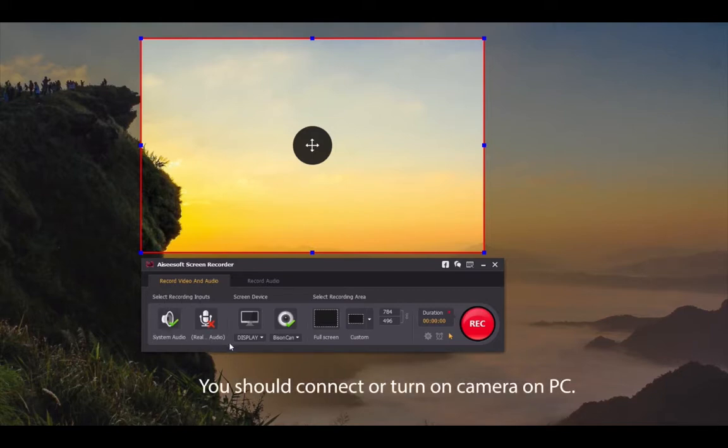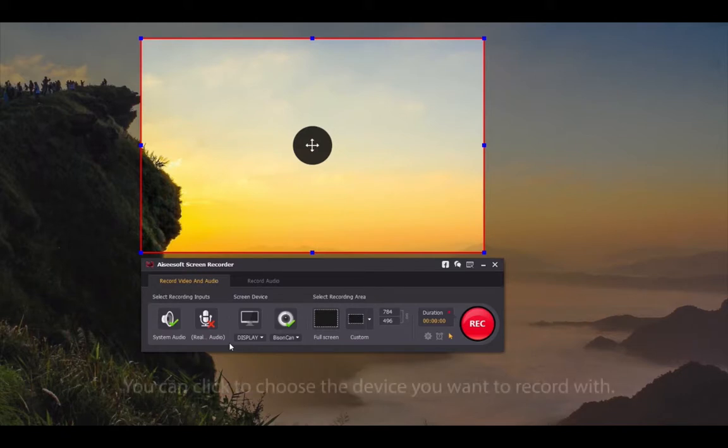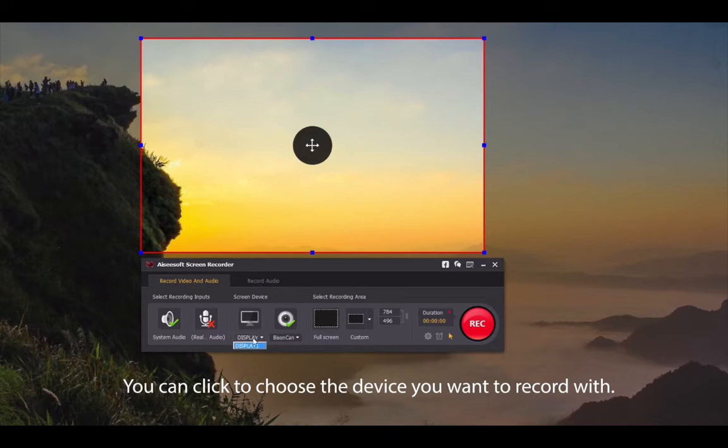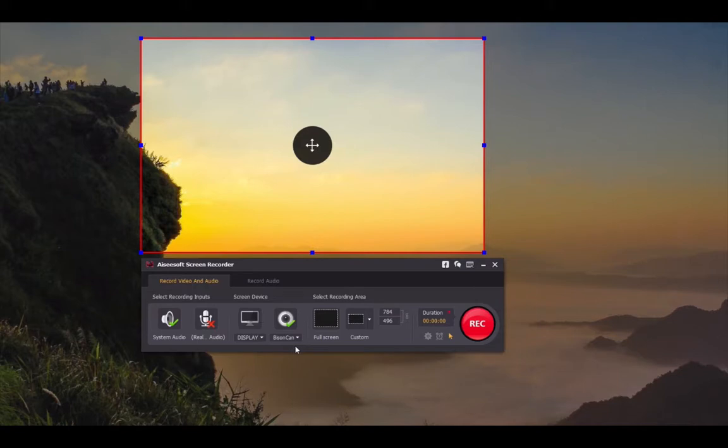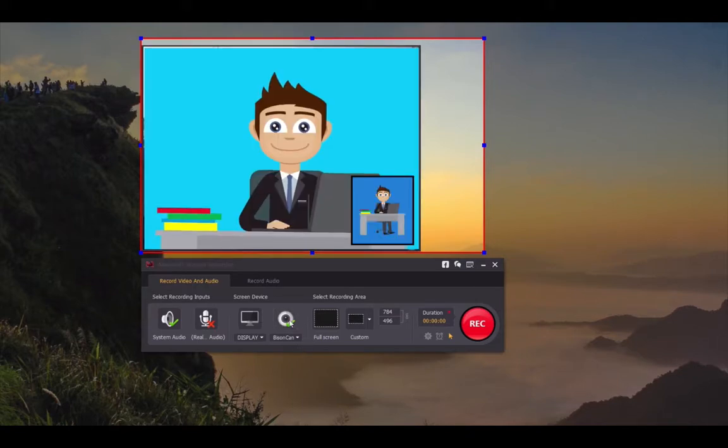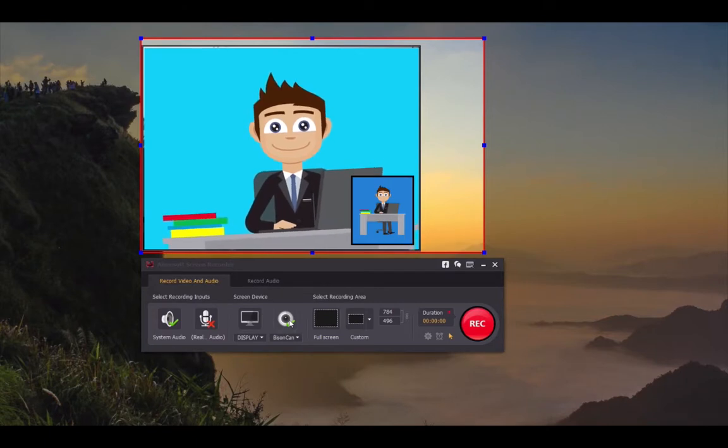Be sure you have connected your USB camera or turned on the camera on your laptop. Then choose what you want to record with. If you have several cameras, just choose one by clicking it. Click the camera button and if you can see the shot, it means your camera is successfully connected.